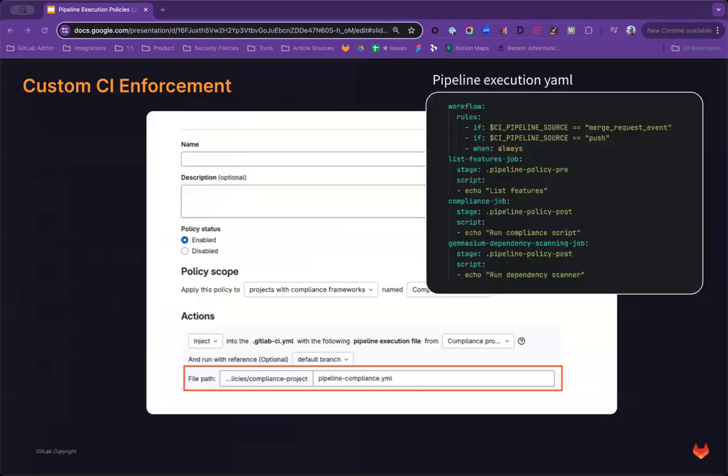This policy type will include one action that enables enforcement of custom CI jobs, scripts, or rules. These rules are defined in a remote pipeline execution YAML file configured in the policy and define the jobs that will be enforced.